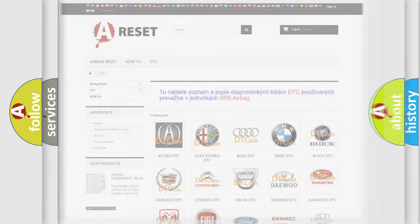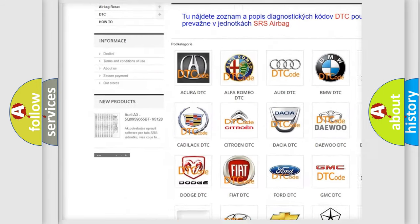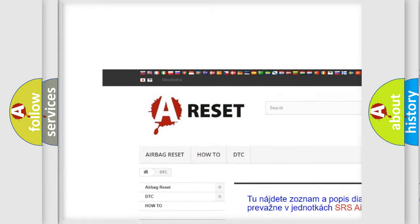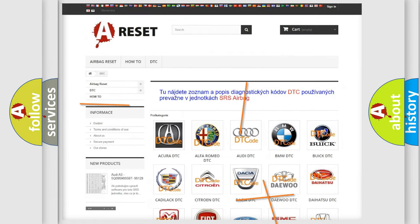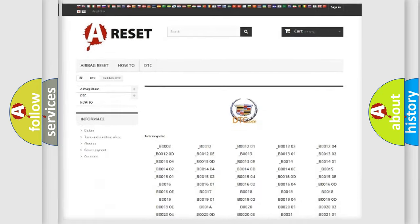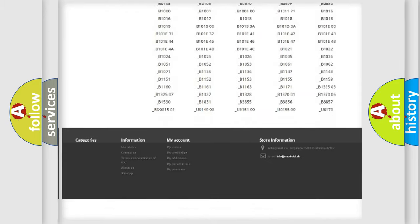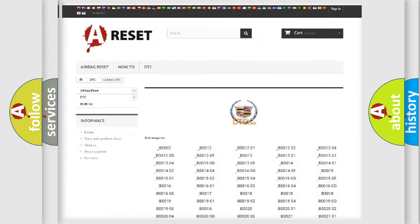Our website airbagreset.sk produces useful videos for you. You do not have to go through the OBD2 protocol anymore to know how to troubleshoot any car breakdown. You will find all the diagnostic codes that can be diagnosed in Cadillac vehicles, and also many other useful things.